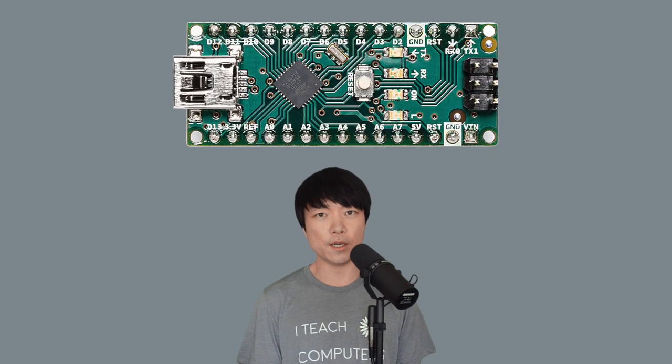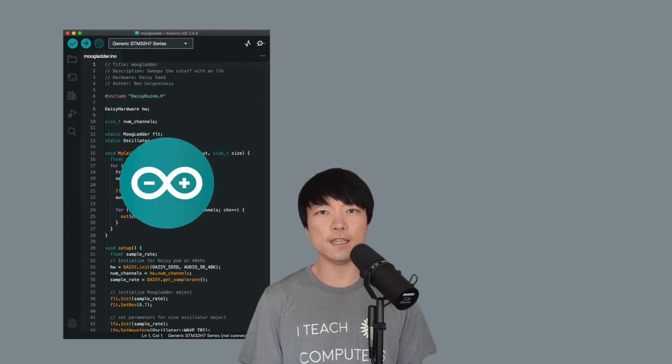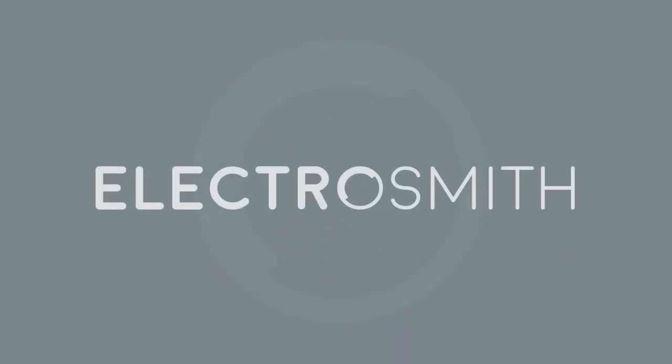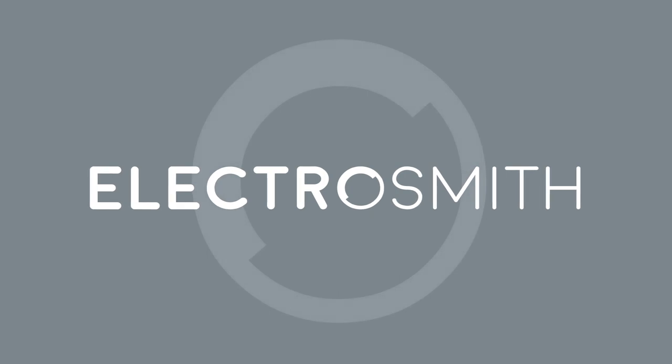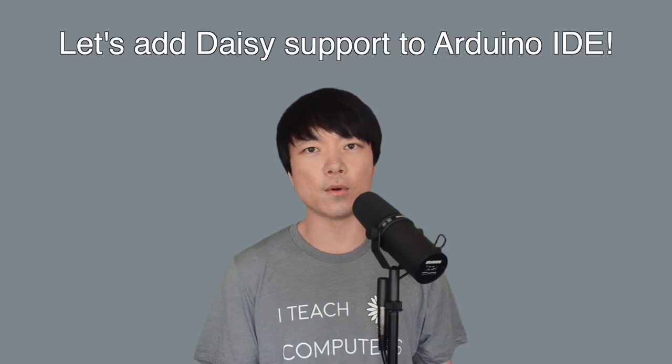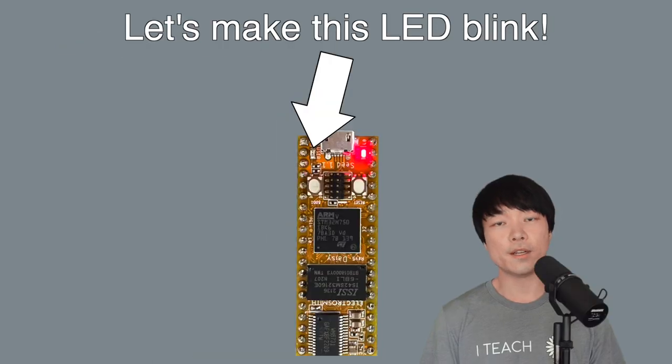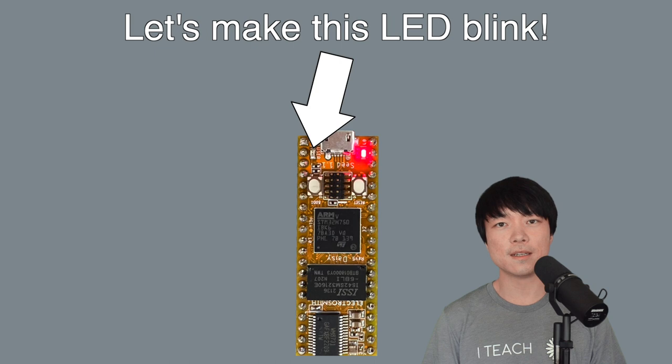If you have experience using Arduino, you'll be excited to know that you can use the Arduino IDE with DAISY. Hi, this is Takumi from Electrosmith, and in this video, we'll add DAISY support to Arduino IDE. By the end of this video, we'll be able to make DAISY blink using this development environment. Let's get started.